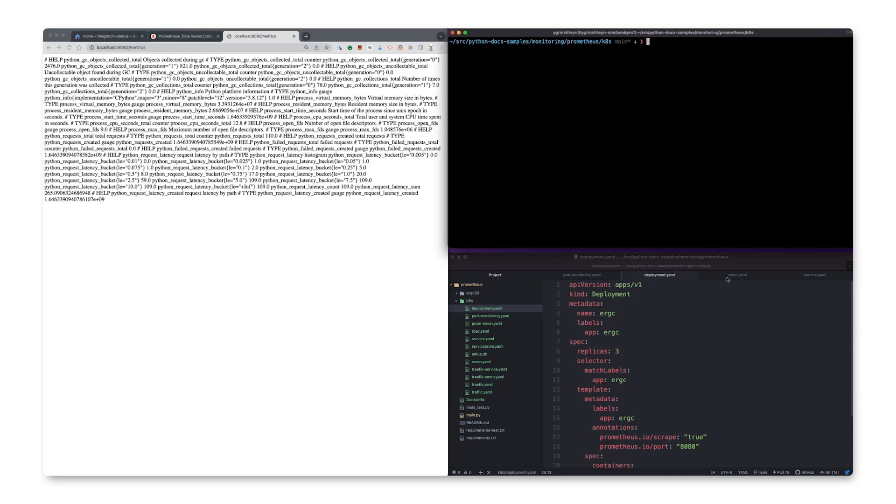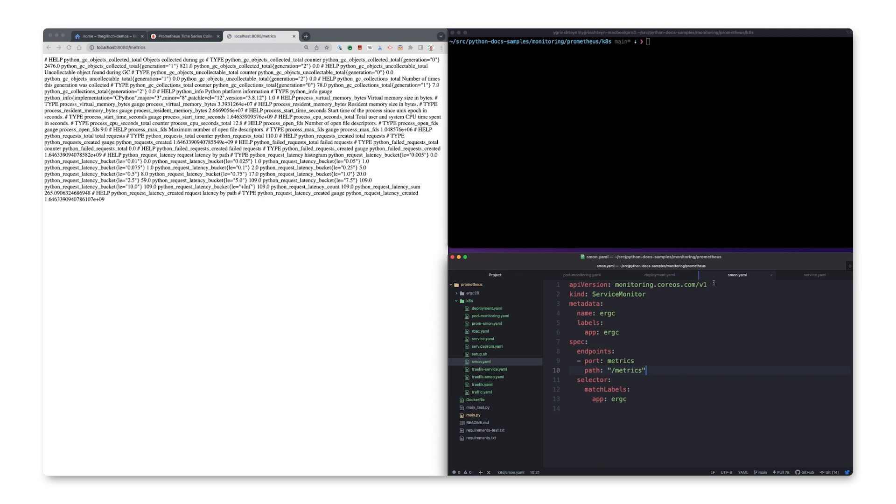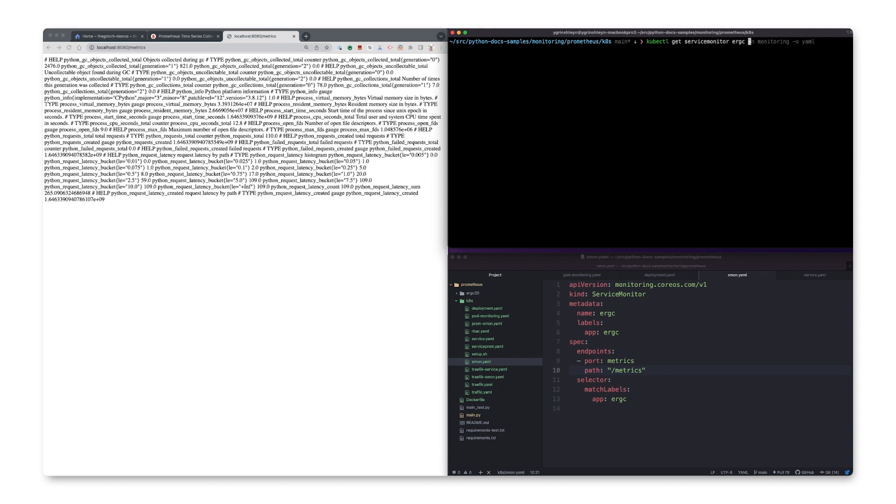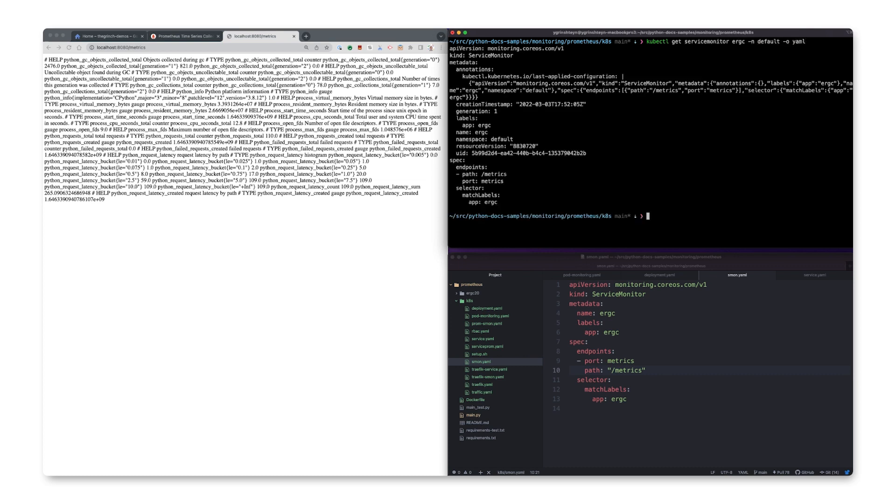We instruct the Prometheus operator to monitor our app by using a service monitor resource. Here's our configuration, and here it is deployed on the server.